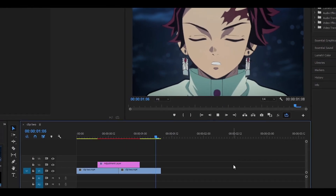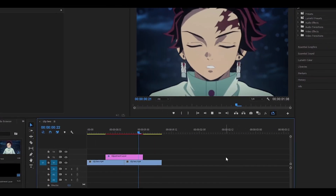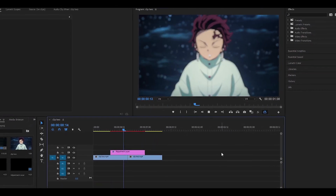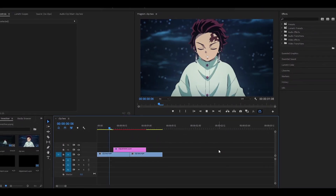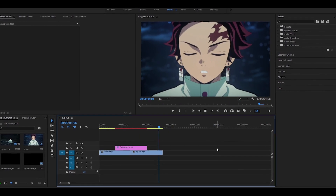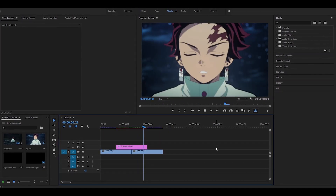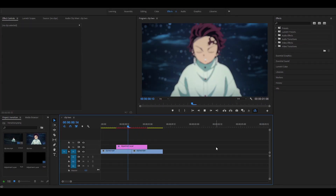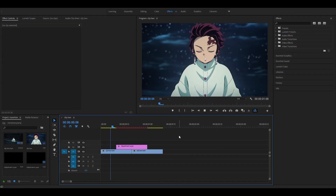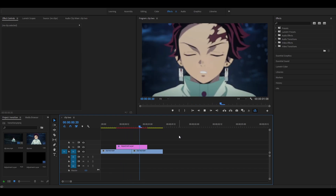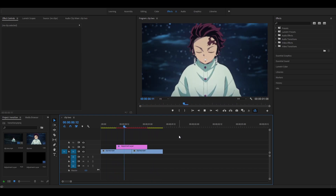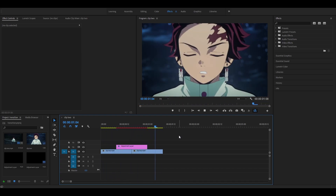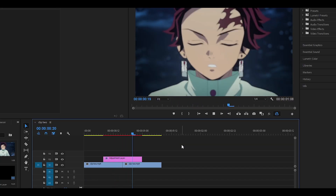Hey everyone, welcome back to another video on the channel. Today I'm going to be showing you how to do the BCC lens blur transition in Premiere Pro. You will need the BCC plugin installed, so make sure you have it — if you do, let's start.